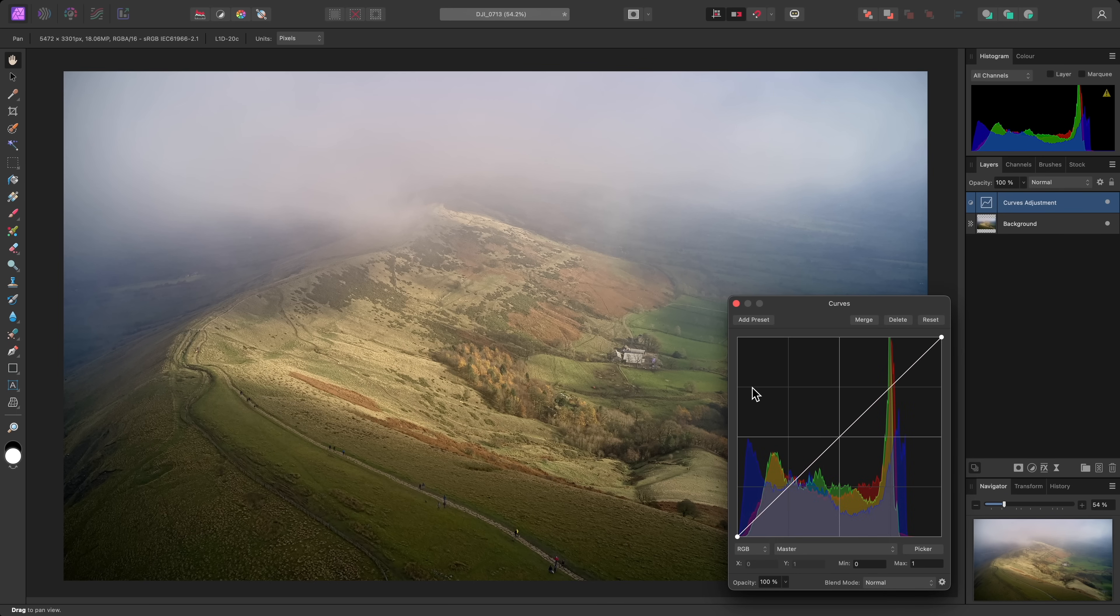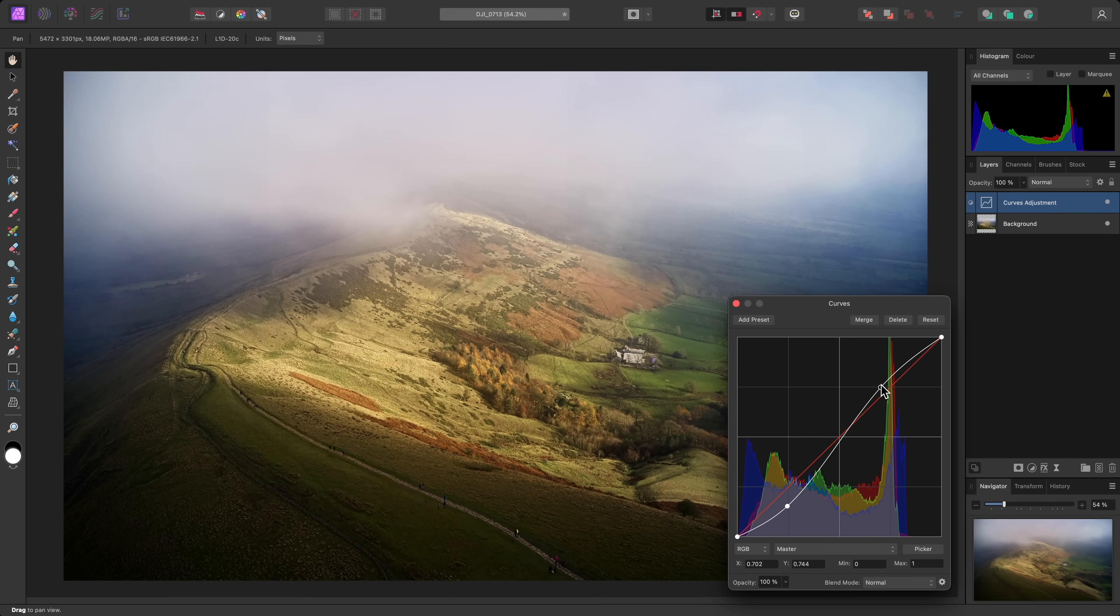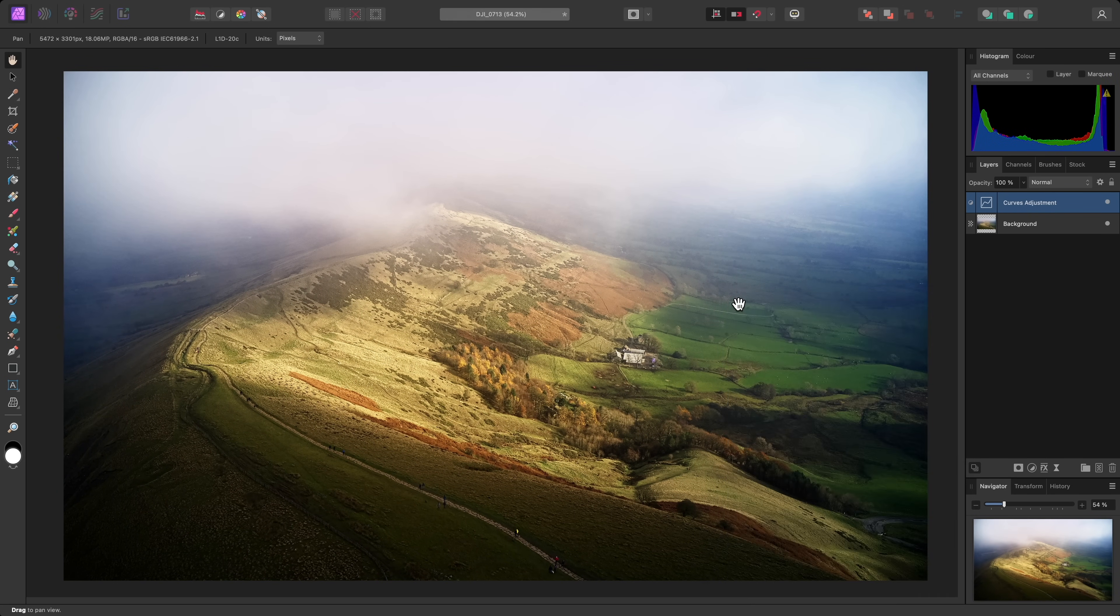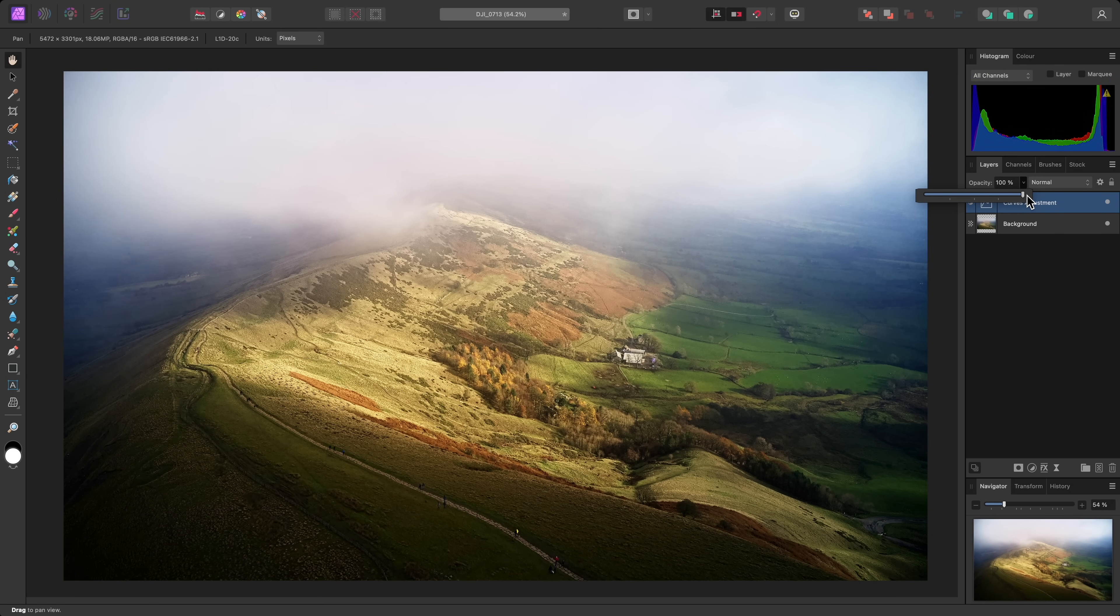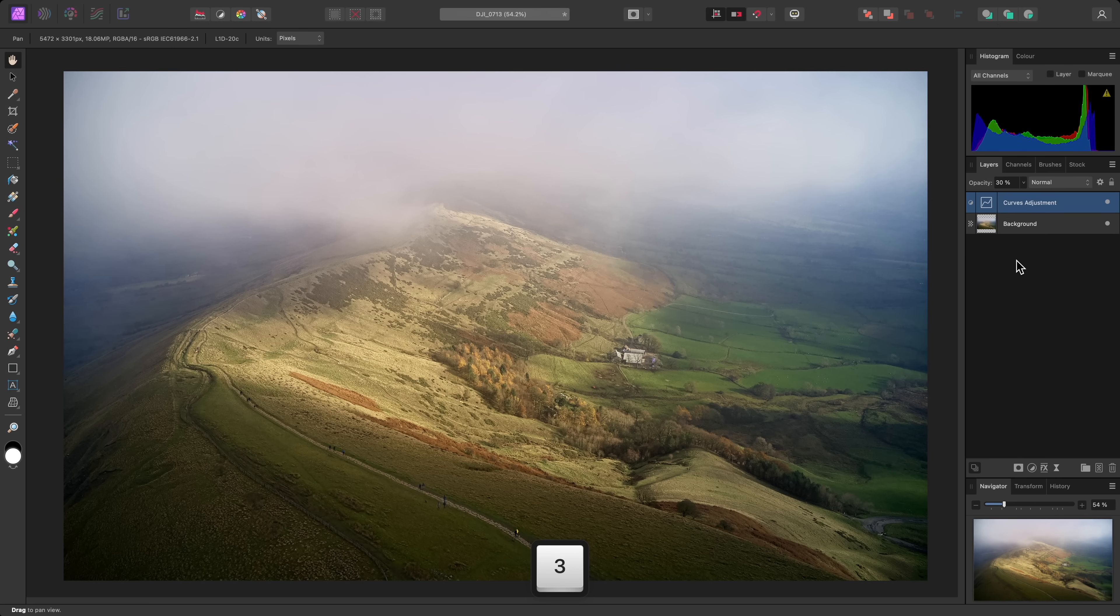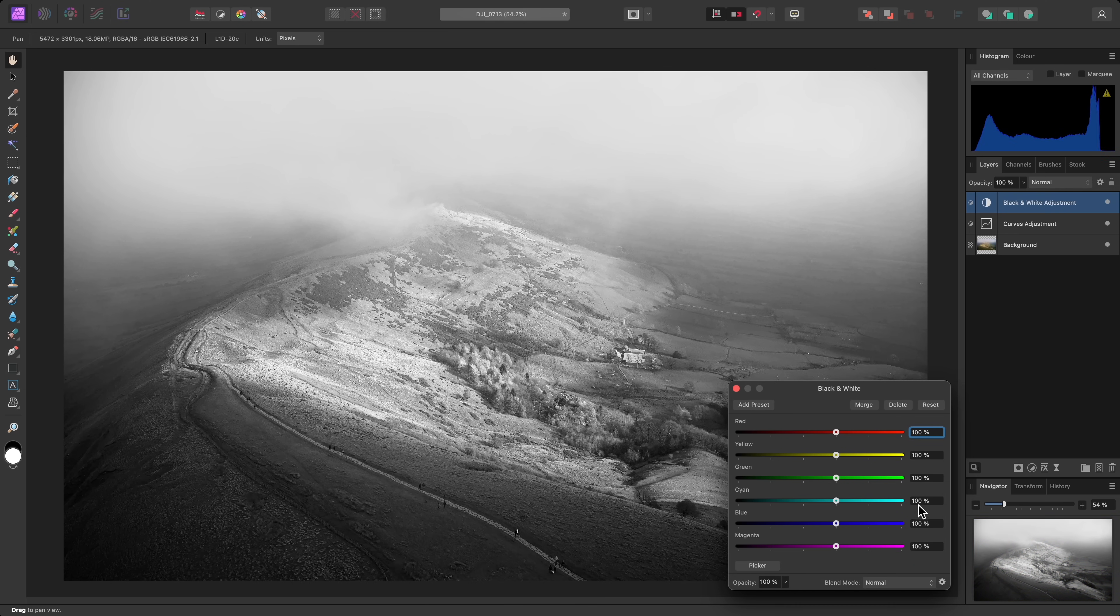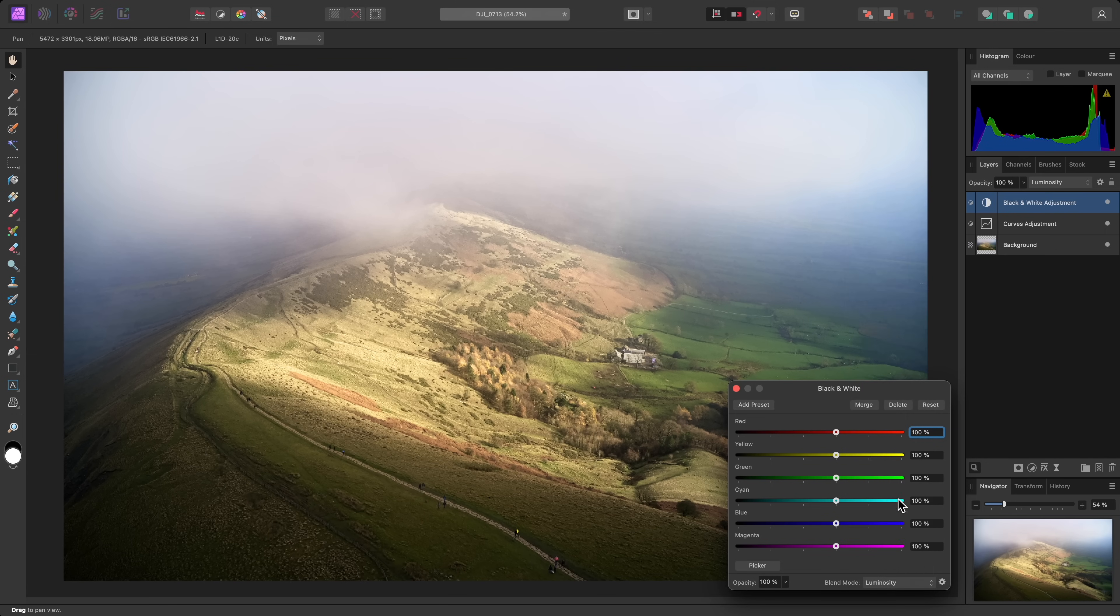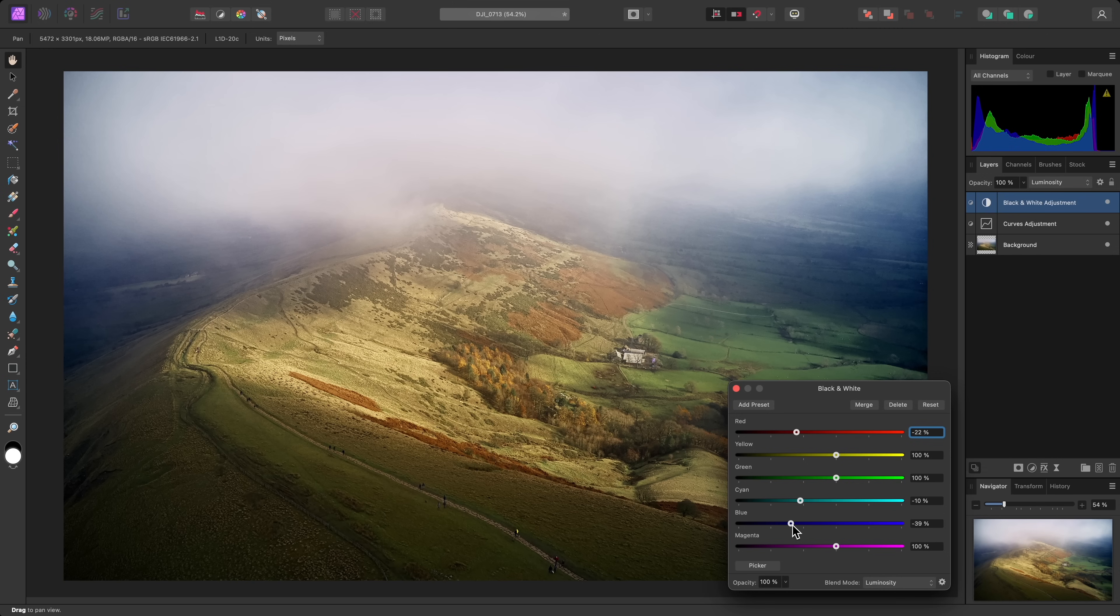Regardless of how you add an adjustment layer, they are always non-destructive. Affinity doesn't have destructive and non-destructive variants. You can control layer opacity using this option, and also use keyboard shortcuts, pressing two keys in quick succession for a specific value. Blend modes can be combined with adjustments for further tonal control, such as using a Luminosity blend mode with a black and white adjustment.